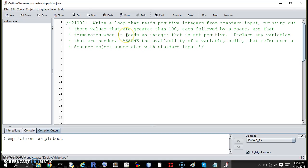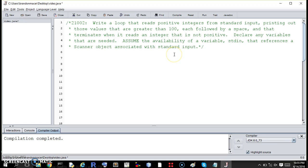Declare any variables that are needed. Assume the availability of a variable stdin that references a scanner object associated with the standard input.